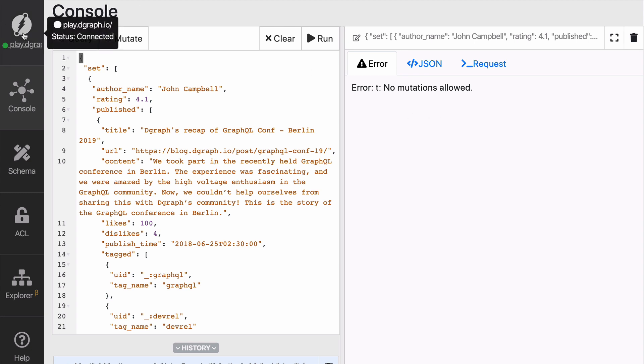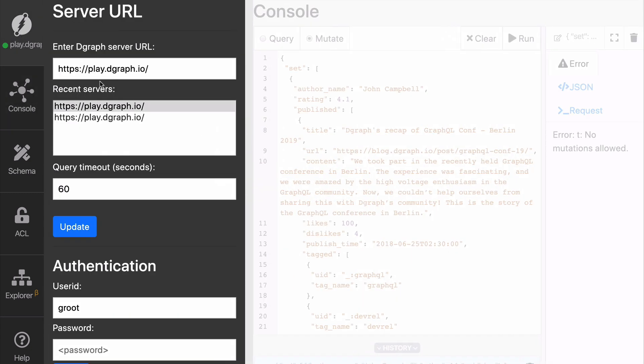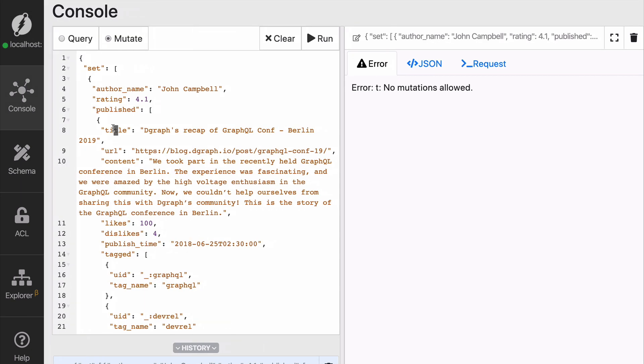So when you send the mutation make sure that you're actually using localhost 8080, otherwise you will try to send a mutation to a read-only instance. So you can see that we have author name, rating, published.